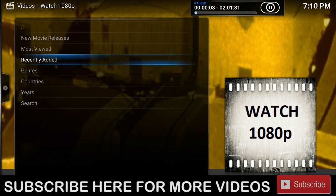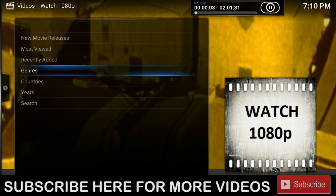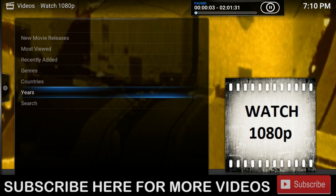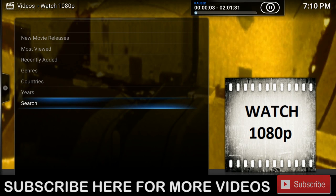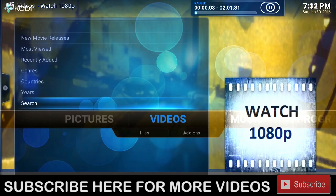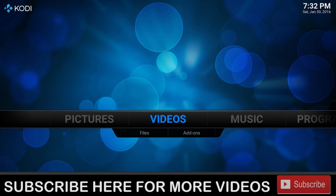As you can see, the rest of the categories we have are Recently Added, Genres, Countries, Years, and Search. Without any further ado, let me show you how to install this amazing add-on.